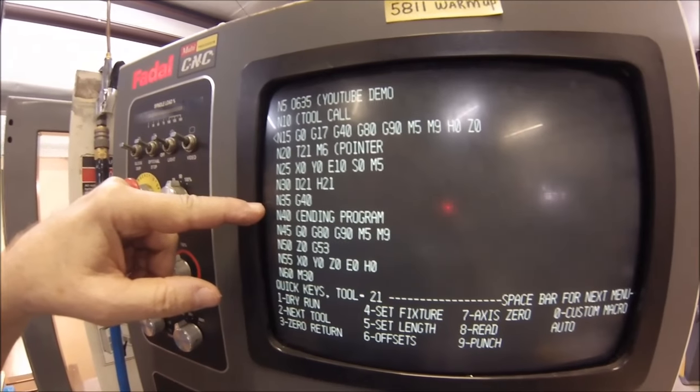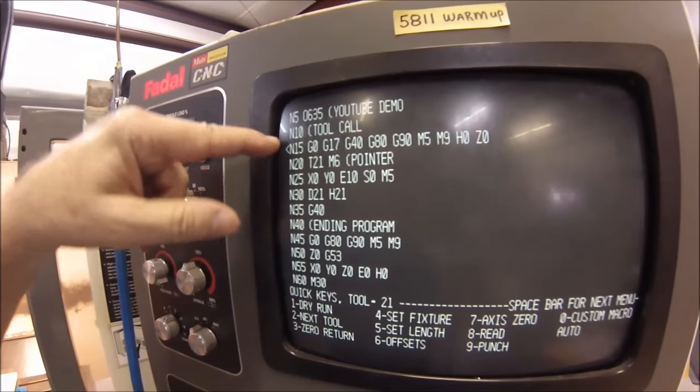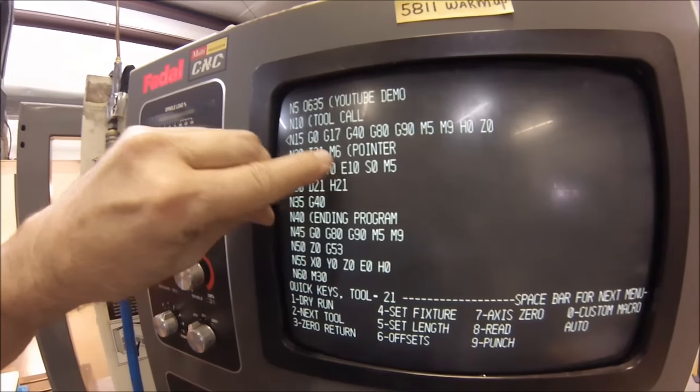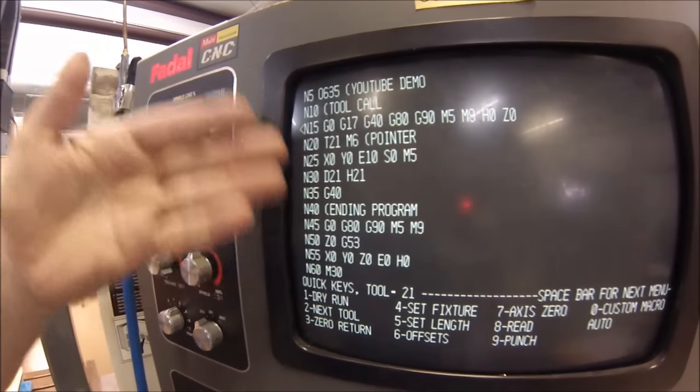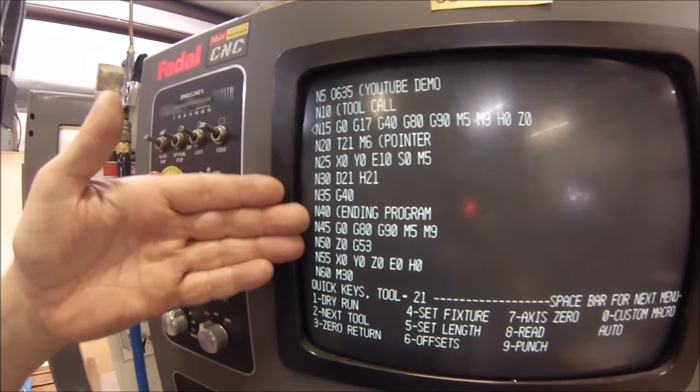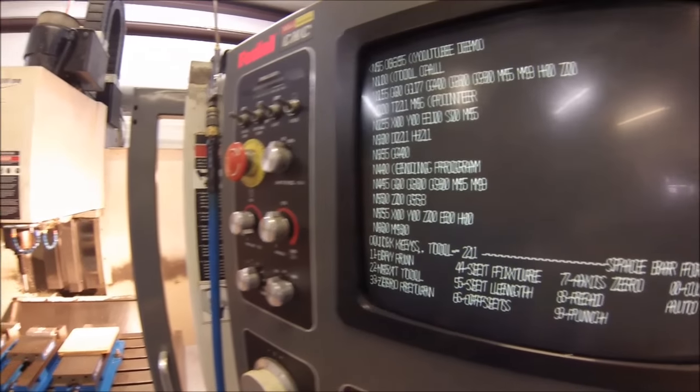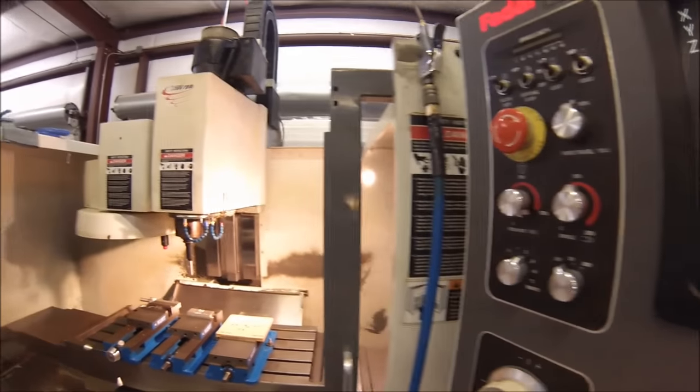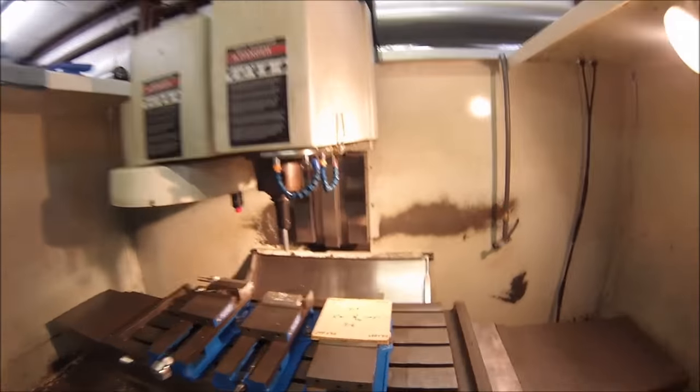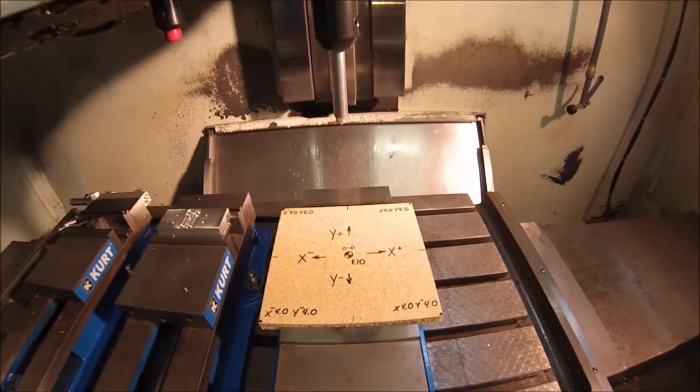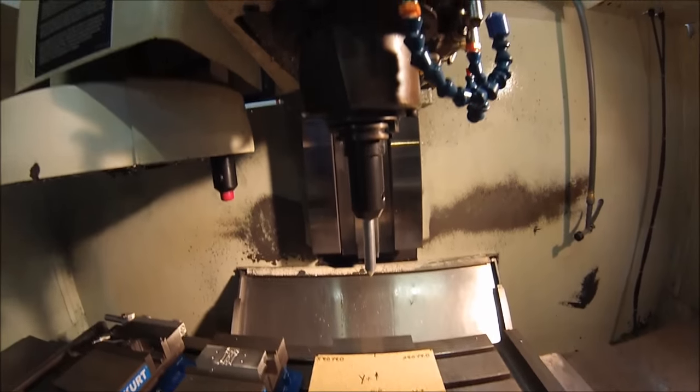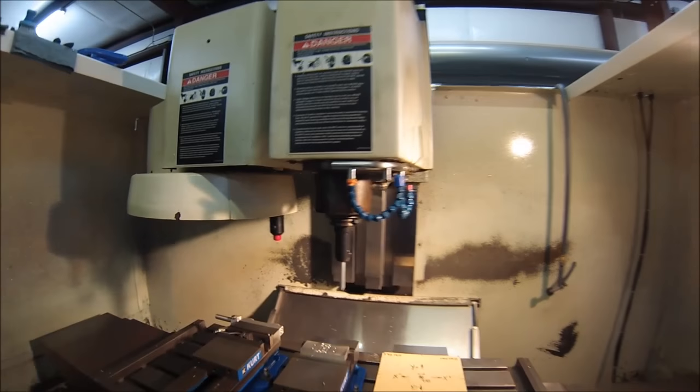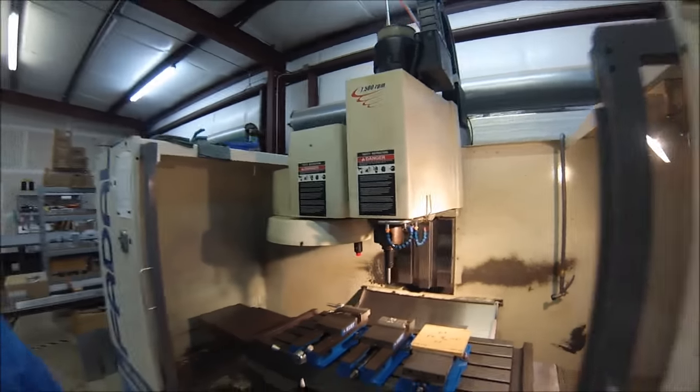Now between the tool call block and the program end block right here between 35 and 40, there's no information. So the machine has no clue what it's supposed to do when it goes to the full automatic program. So if we were to hit the auto right now, it would read all the information. It would go right to the E10-00 location and say, okay, well, there's nothing else to do. I'm going home. So let's see if that's, in fact, exactly what's going to happen. Okay, as expected, it got there. There was nothing to do. There was no command. So it went home.